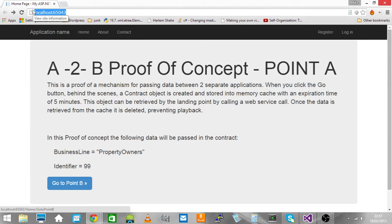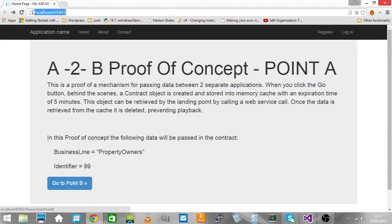When we click on go to point B, it's going to navigate to a separate website on a different port number, but it's going to pass business line and identifier across using a messaging service.